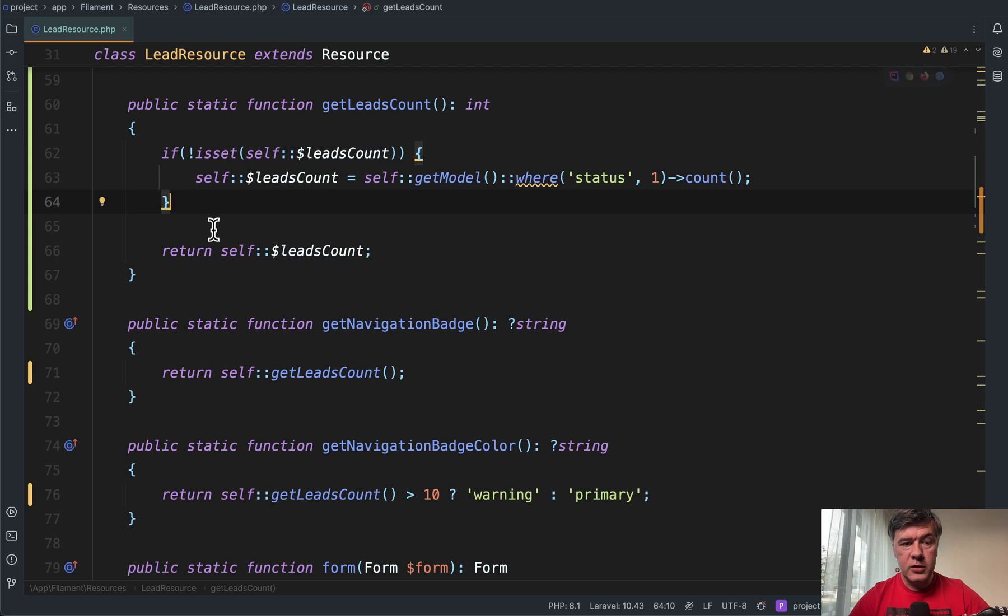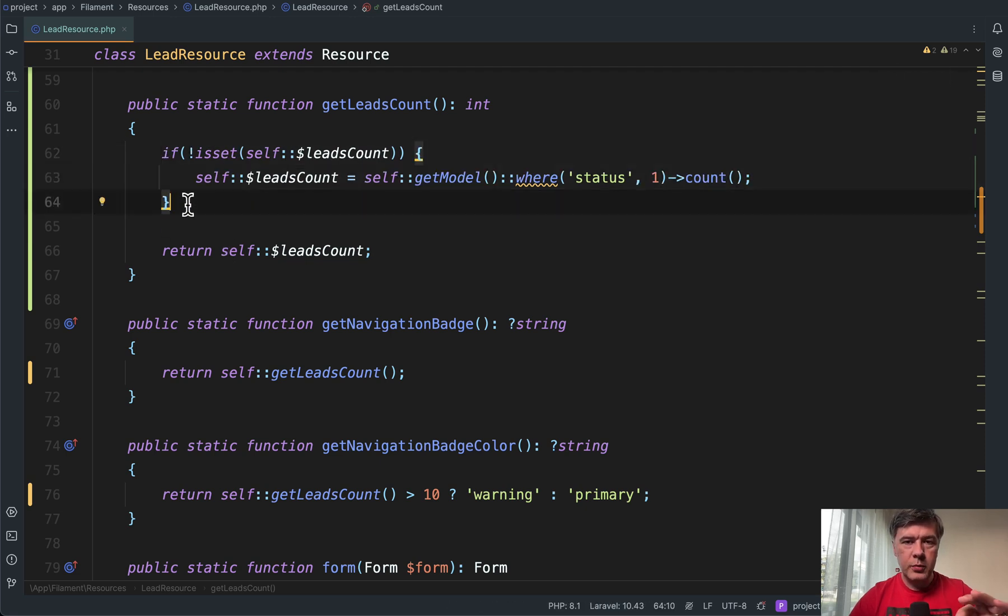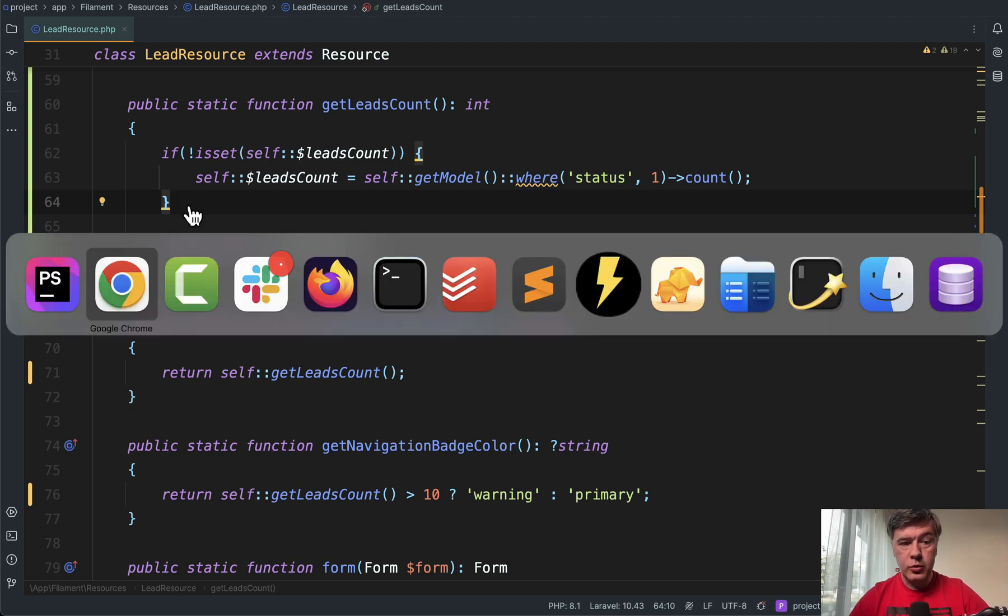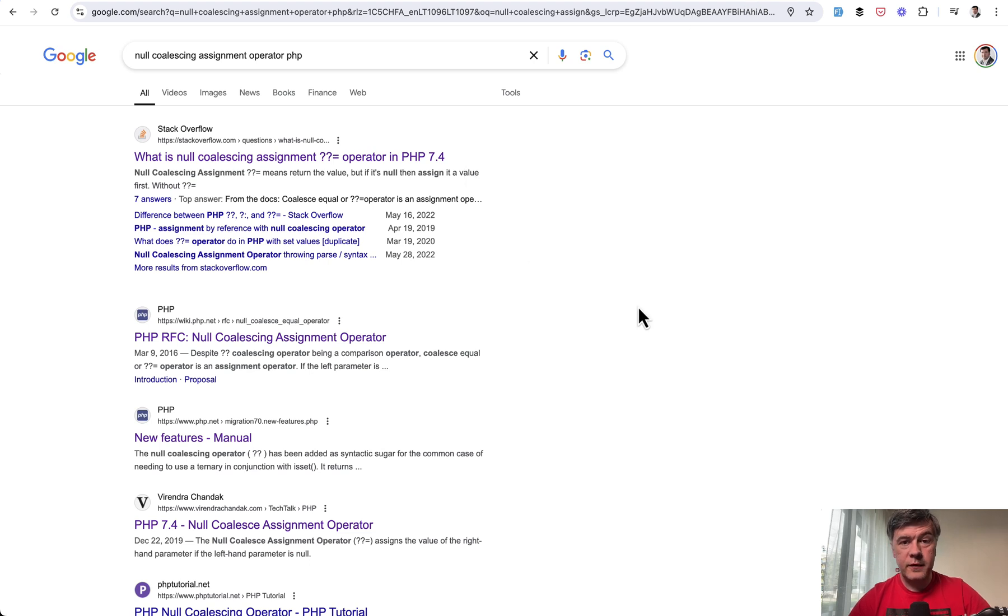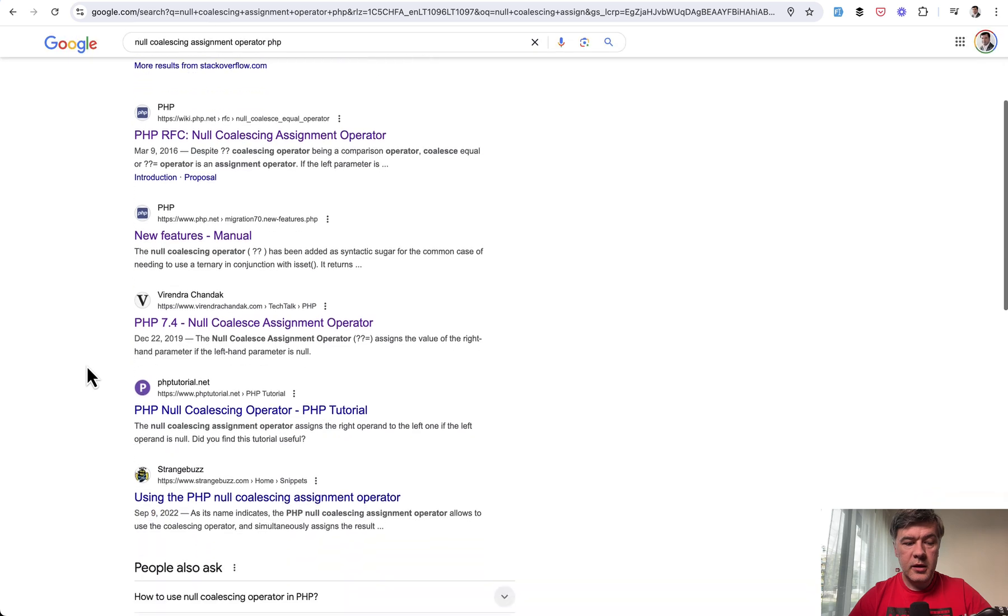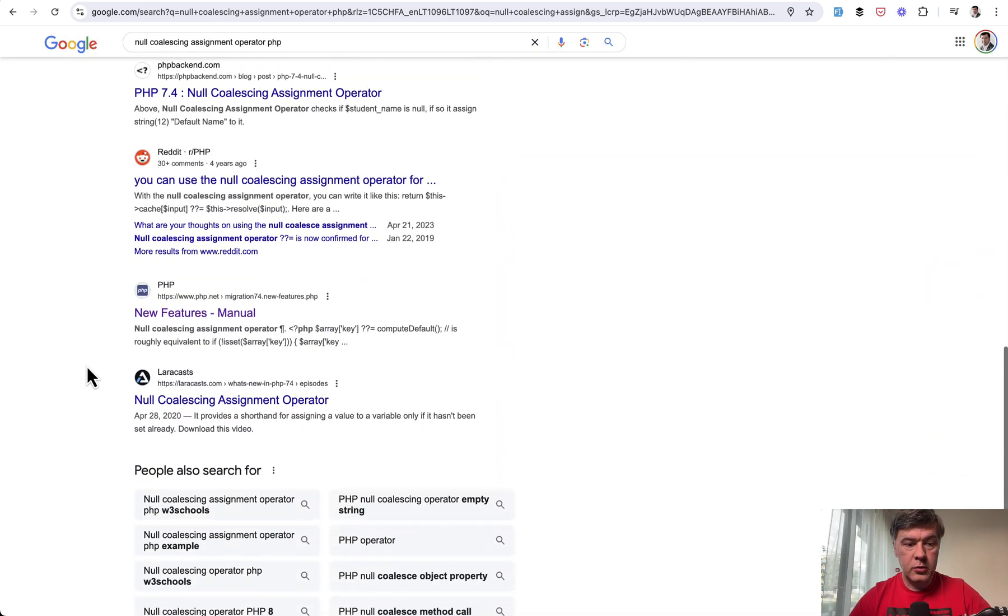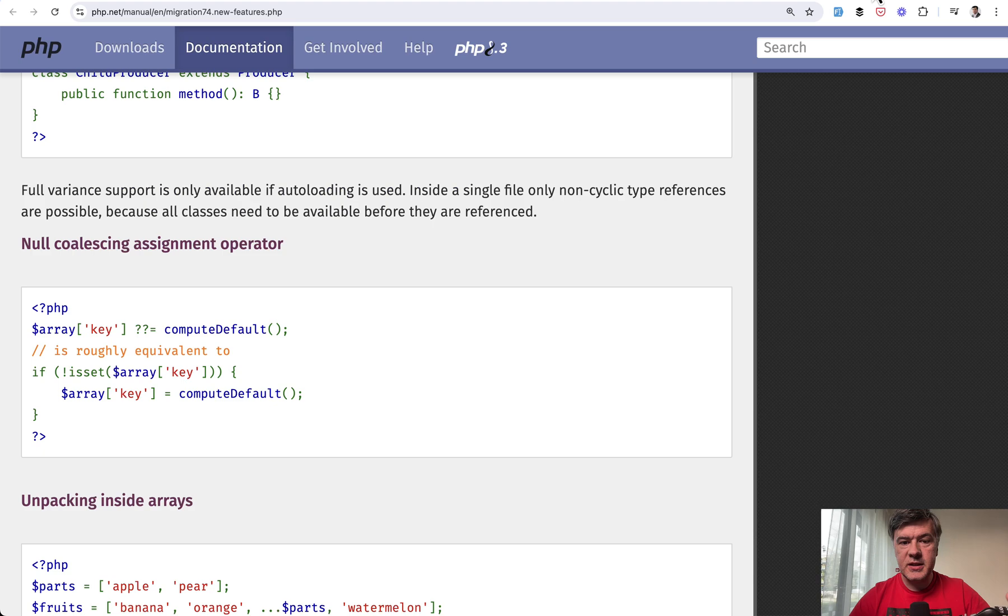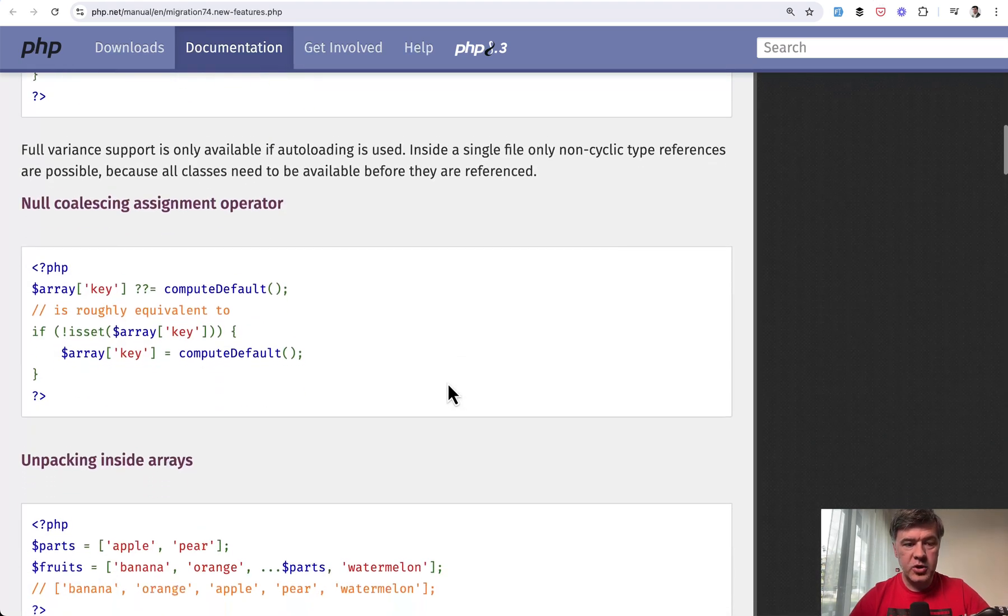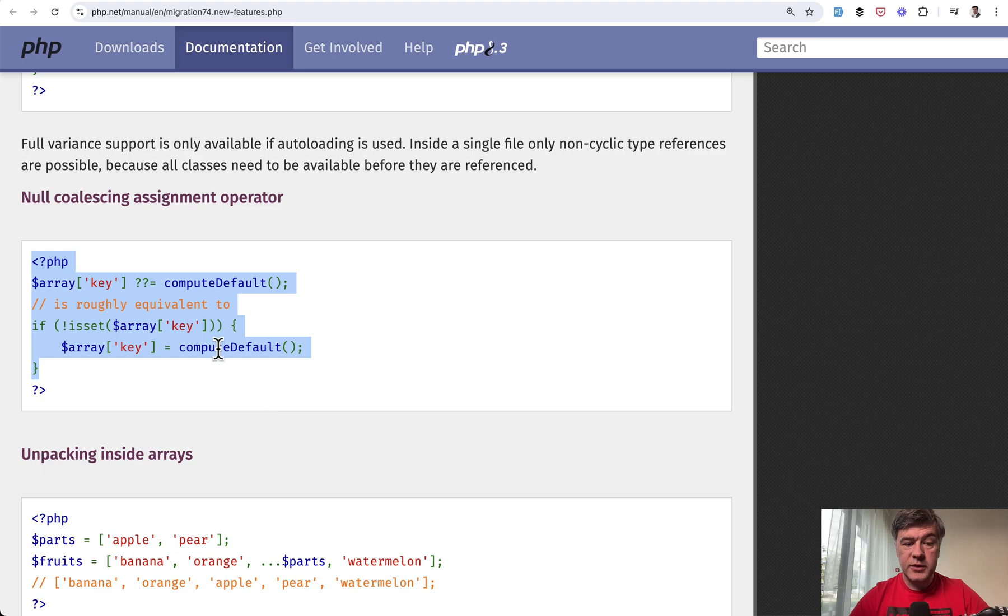And also there's one more thing we could optimize. Did you know about PHP operator called null coalescing assignment operator? It's pretty hard to Google actually. I have Googled it by name, but there's no official page about it in the documentation. So you have Stack Overflow, you have RFC proposal, and only down below here in the new features of PHP 7.4 in the middle of that page, you can find this. So same example, if not is set, we set something, assign something.